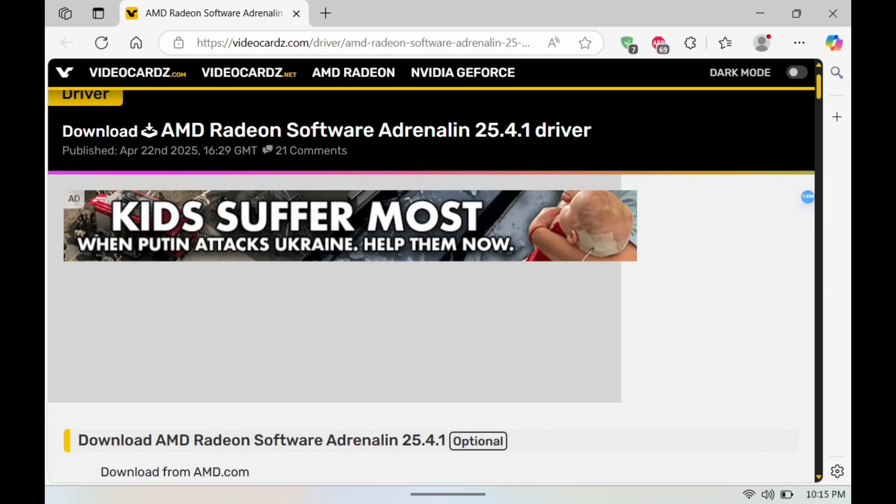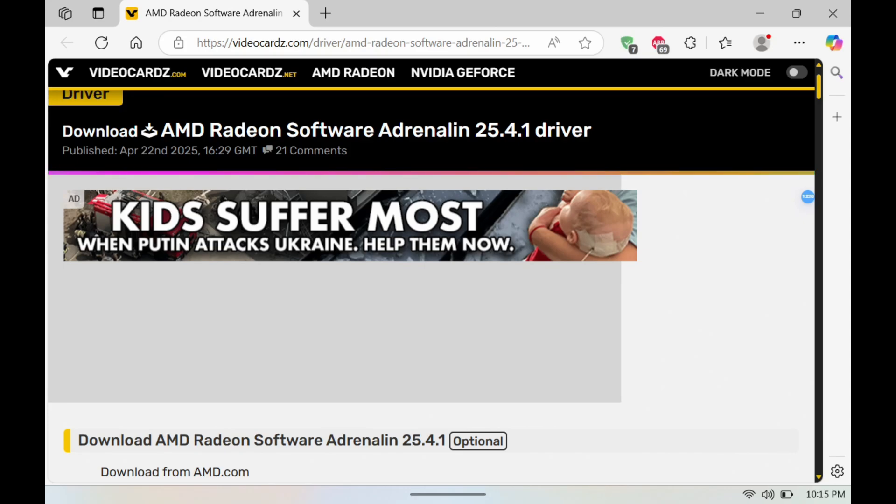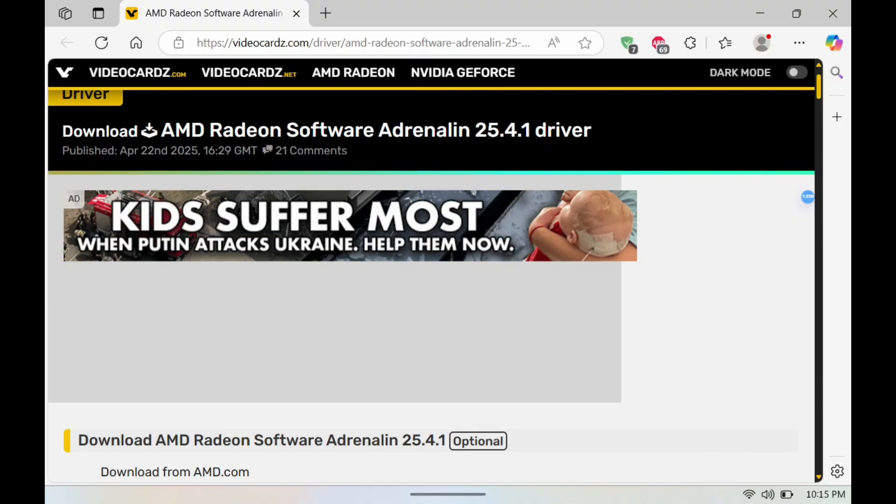What's up Legion Years, welcome to another video. In today's video we have a new AMD Adrenaline driver and this is 25.4.1. I'm going to showcase what this one does and showcase how you can install it on the Legion Go.